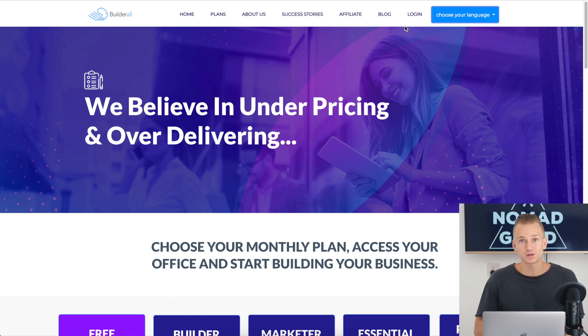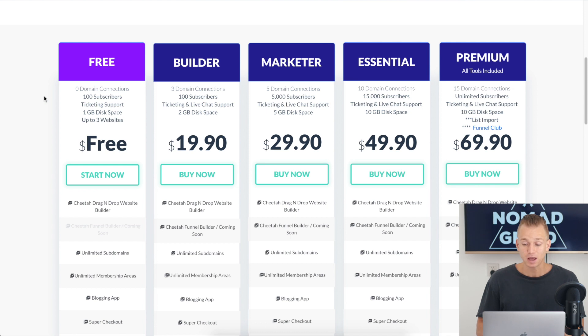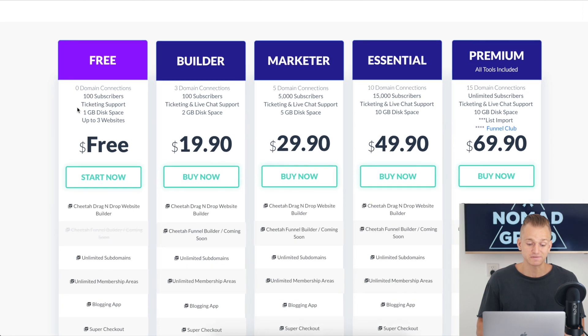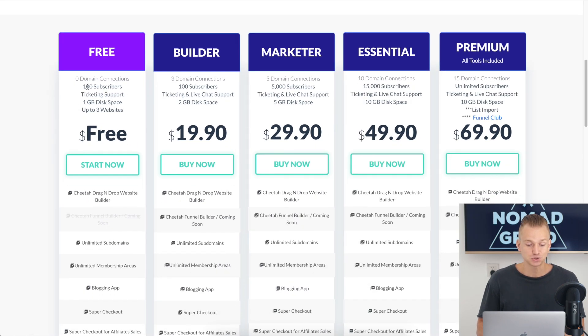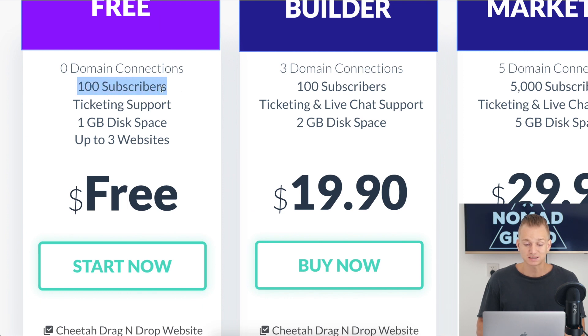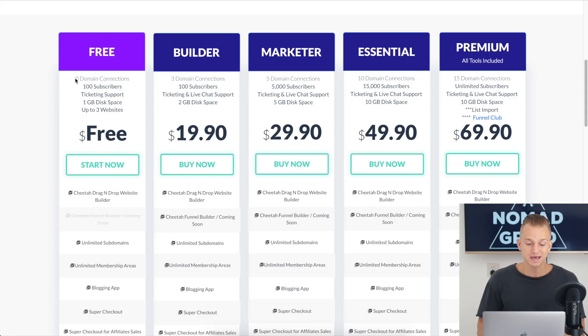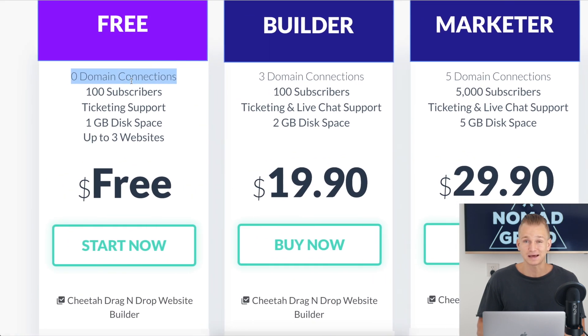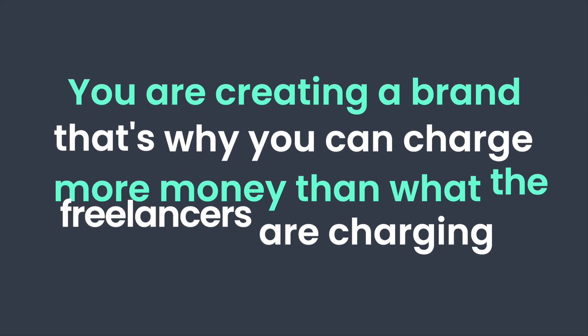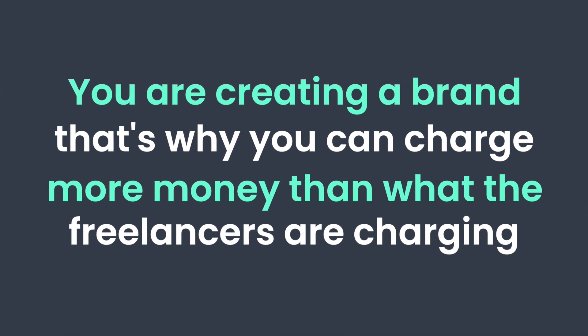The first tool you can use to build your website for free is called BuilderAll. It's a landing page builder and it's actually the only one that has a free plan. The only catch is you can only get 100 subscribers on your mailing list and you can't connect any custom domains. Honestly, you do want a custom domain because it makes you look like a legit business, and a custom domain only costs about $10.